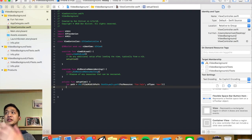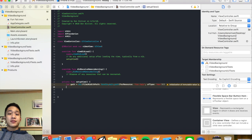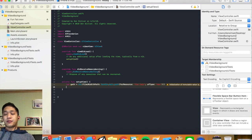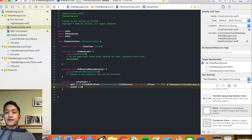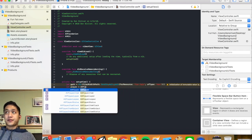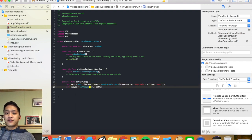Now that we've specified the path, we can create the player. This player is the actual object that grabs the file and plays it. We're going to say let player equal AVPlayer, then specify its URL which is going to be the path we just defined.